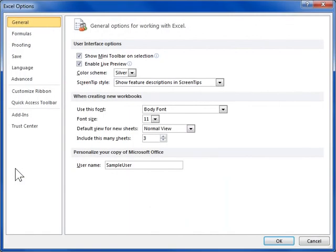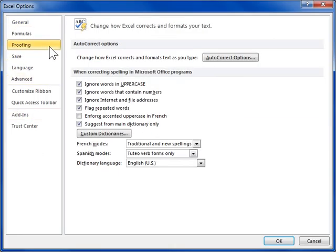Click the Proofing tab. In the When Correcting Spelling in Office Programs area, deselect the Suggest from Main Dictionary Only checkbox. Click Custom Dictionaries.